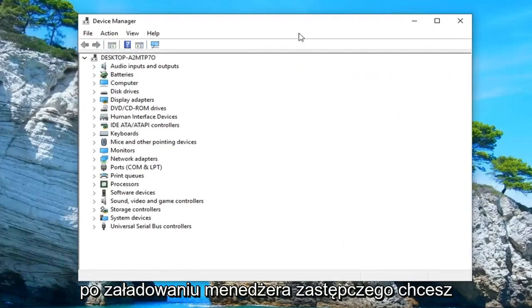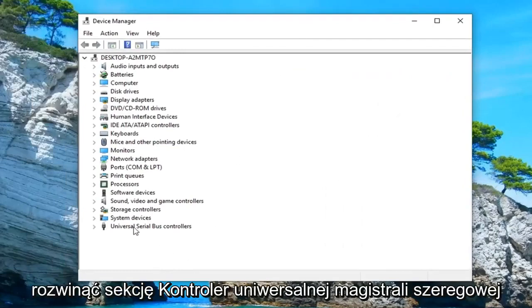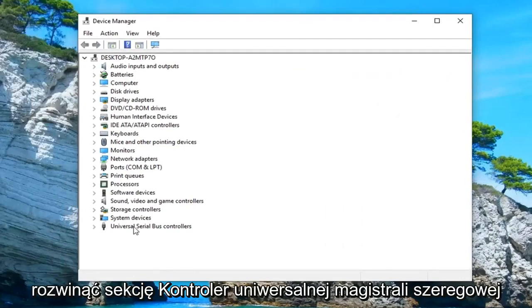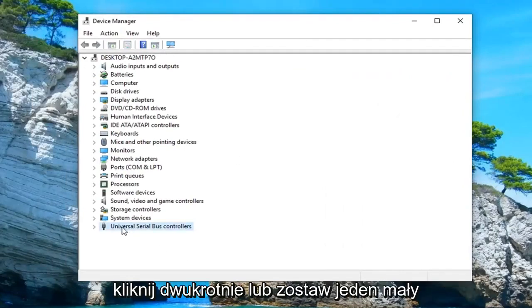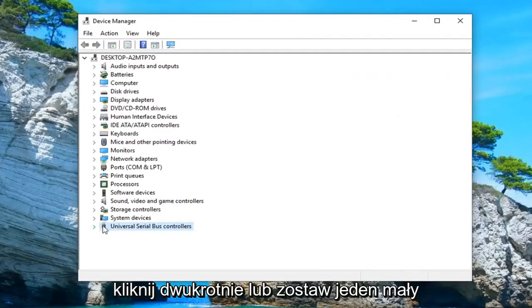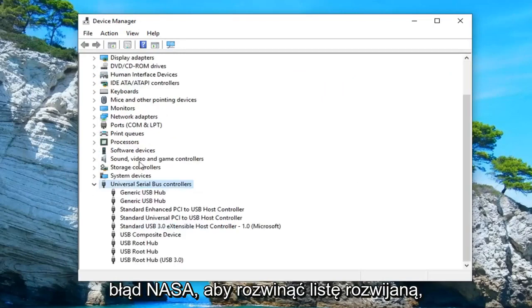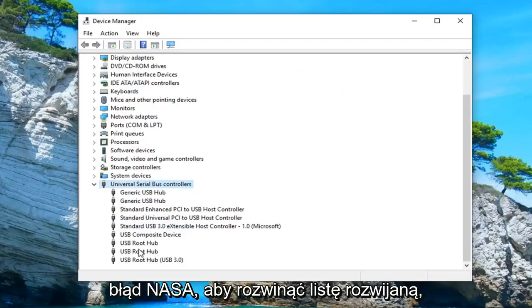Once device manager loads, you want to expand the universal serial bus controller section. So either double click on it or left click on the little arrow next to it to expand the drop down.